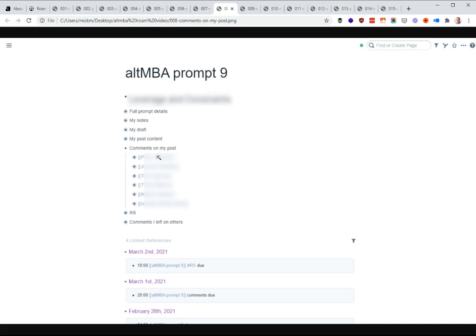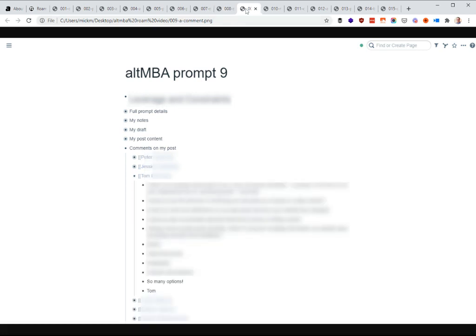The comments on my post — as people leave comments in the Alt-MBA system, I copy those over with their names so I can link the names and posts and get all that stuff connected together. You can see Peter, Jess, and Tom all left comments on this. If I expand Tom's, it links to his name and I save a copy of his comment, so I can look back later and see that Tom and I talked about my prompt nine. The way things connect together is a little hard to get your head around if you've not used Roam before, but it really is quite magical.